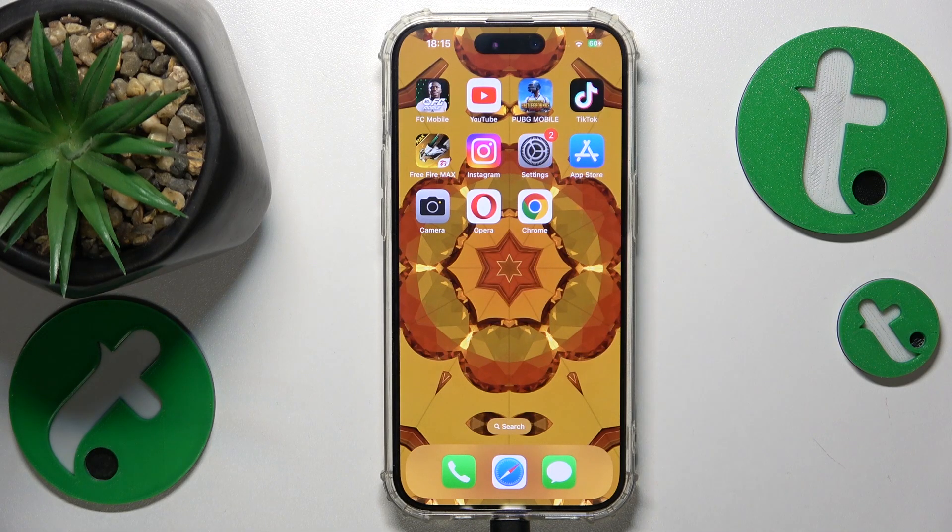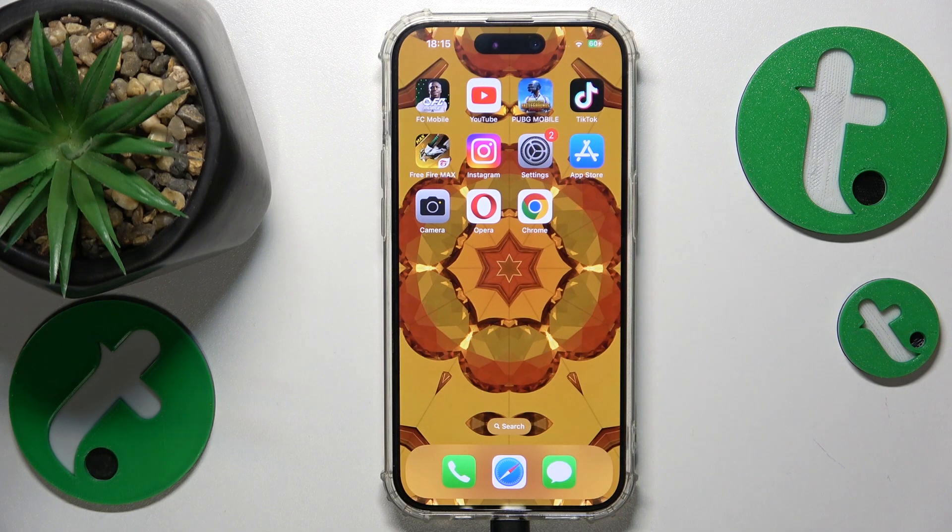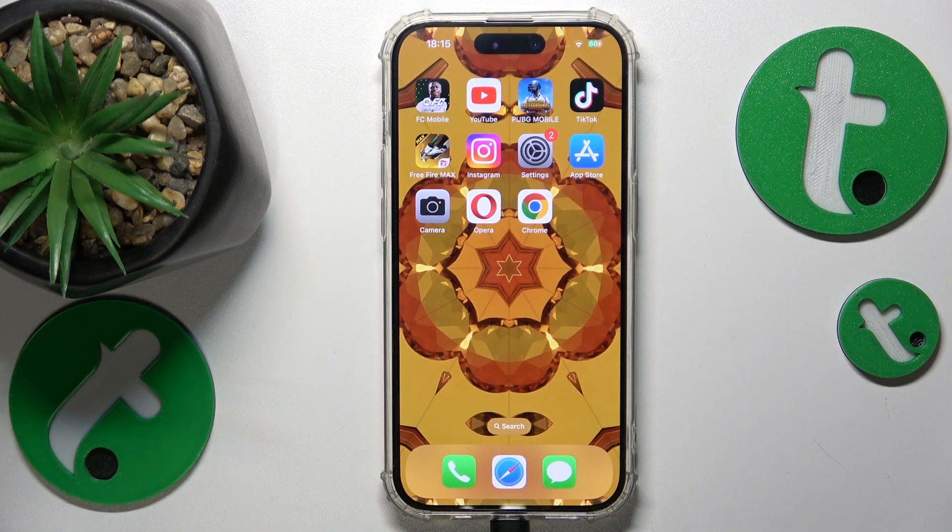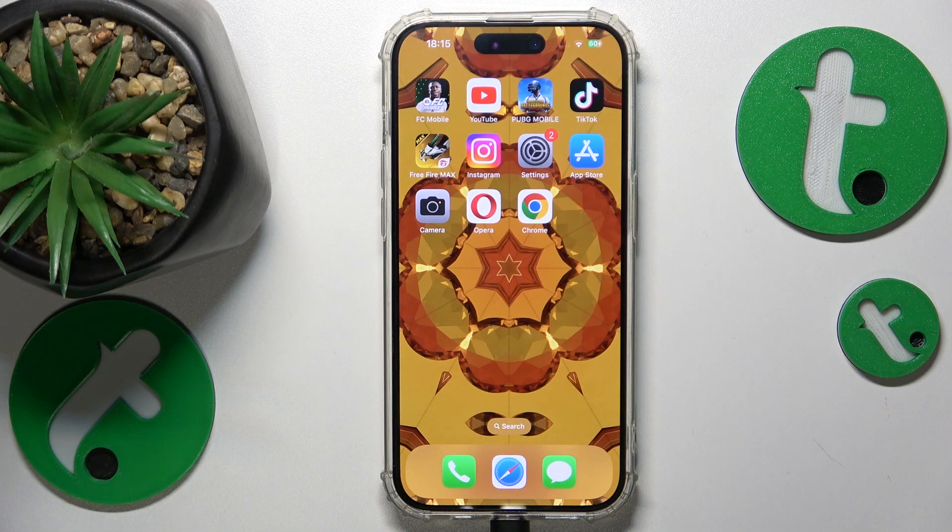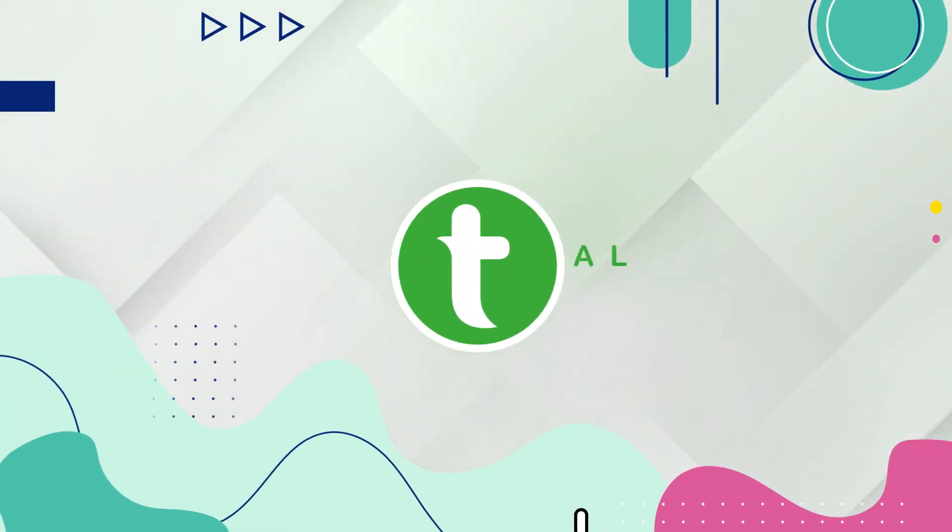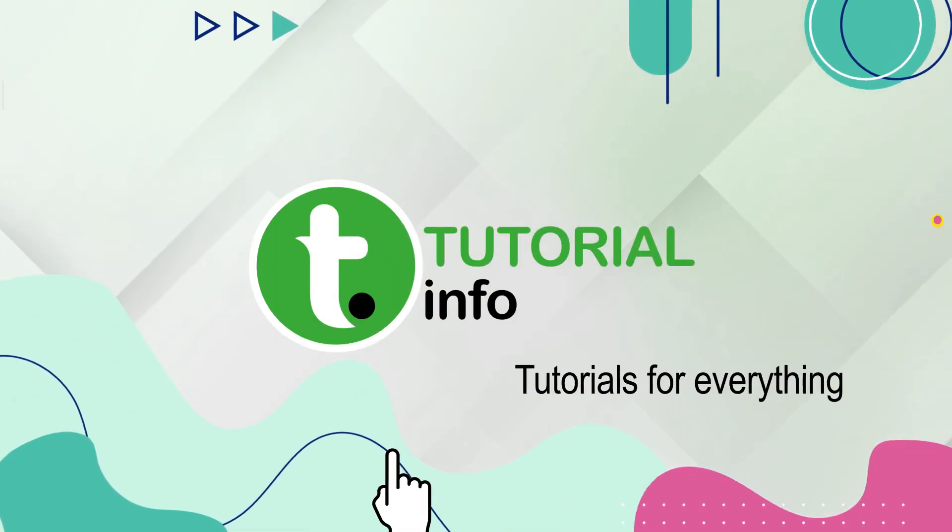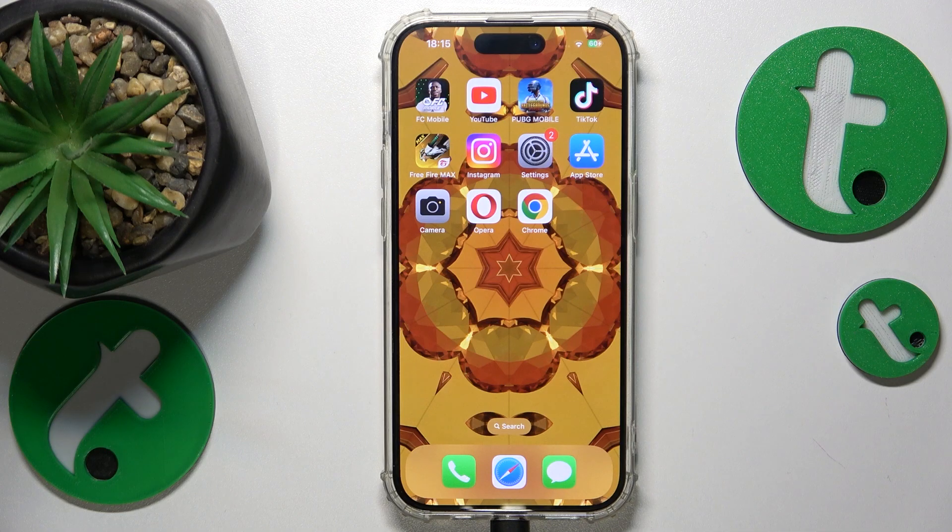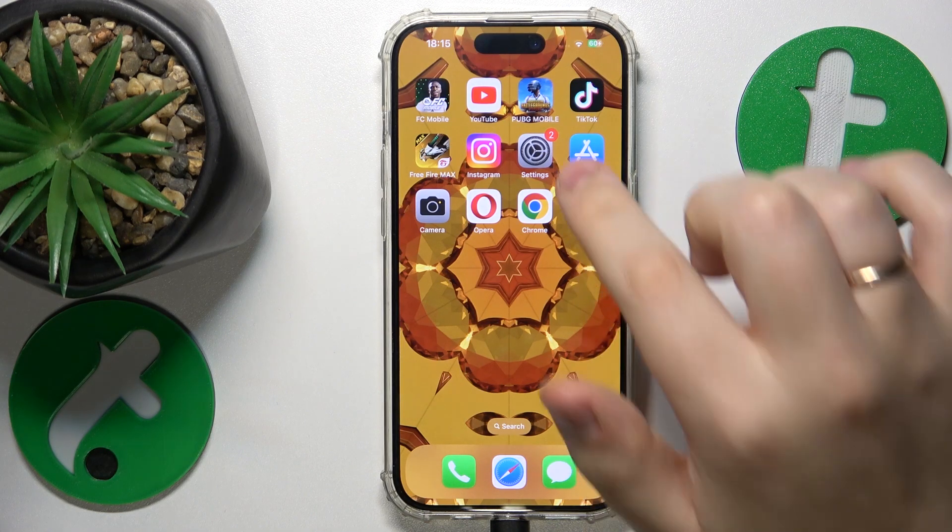This is iPhone 15 Pro and today I will show how you can check the internal storage capacity on this device. So it is a very simple and quick thing to do.